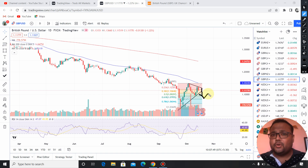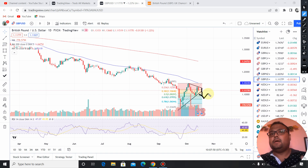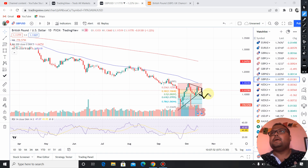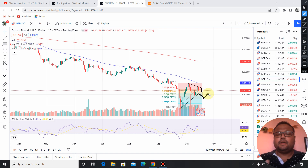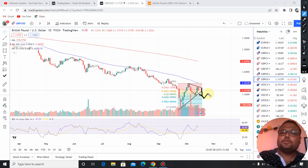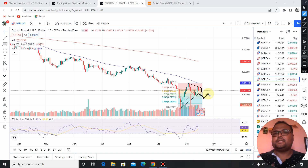I don't know yet, but I think it's better to be on the sell side if you are considering any position on GBPUSD.